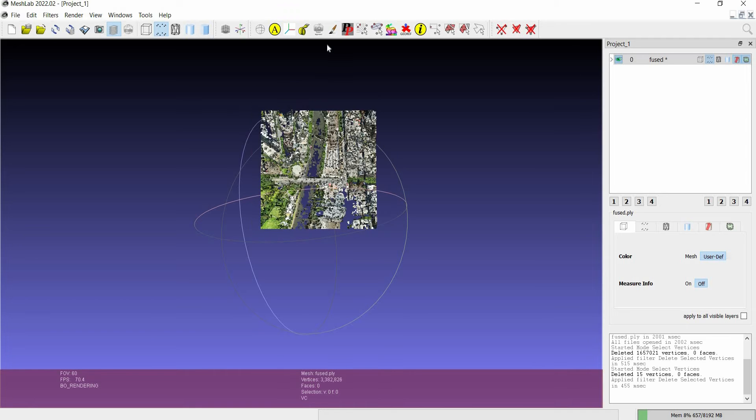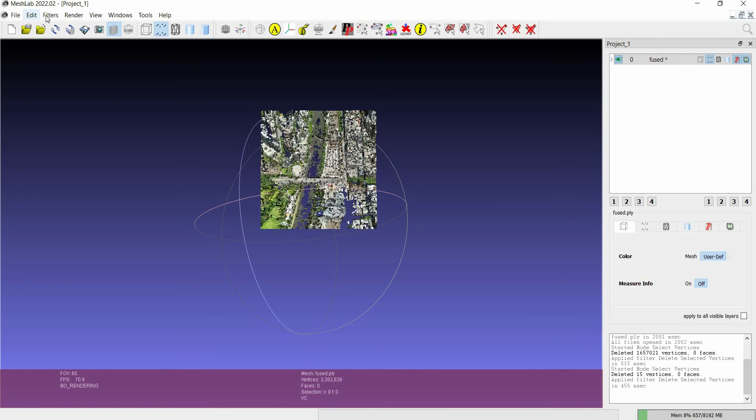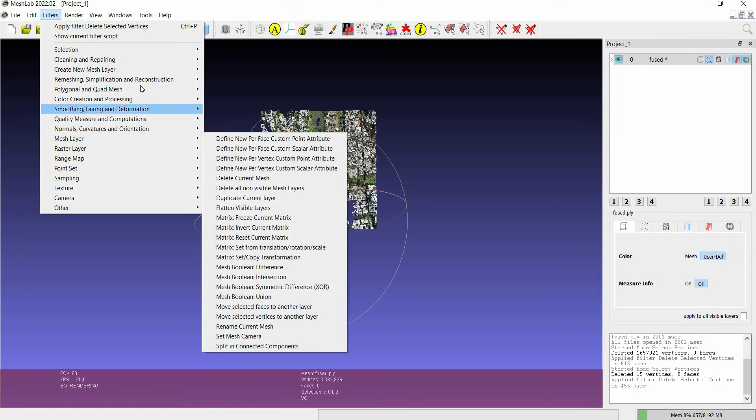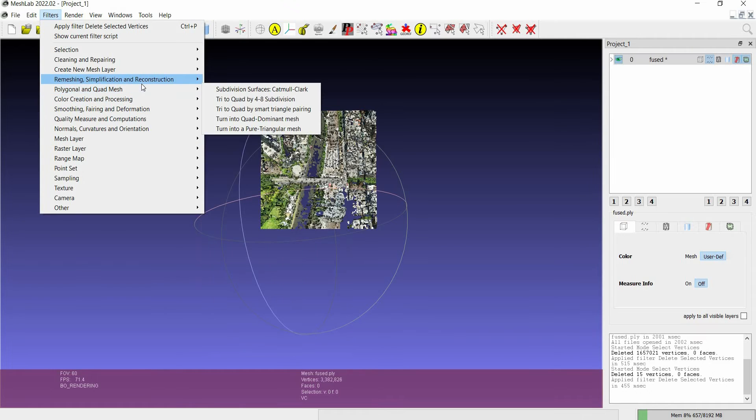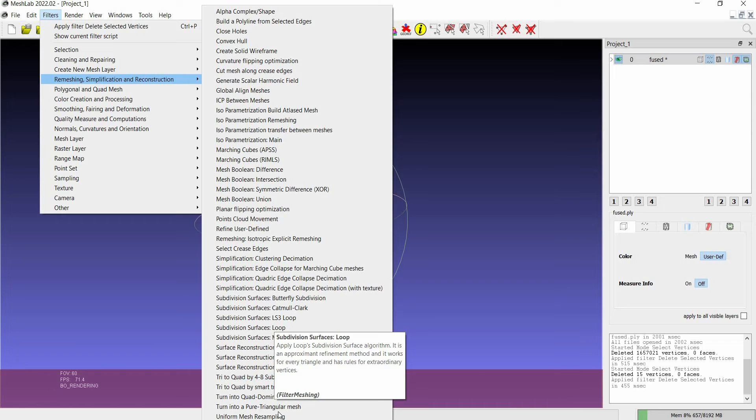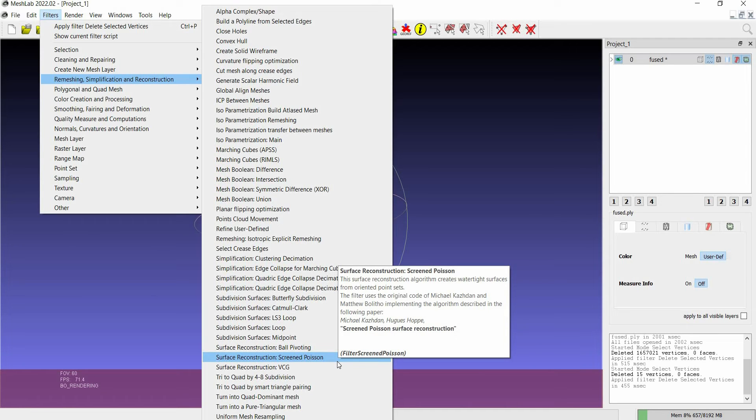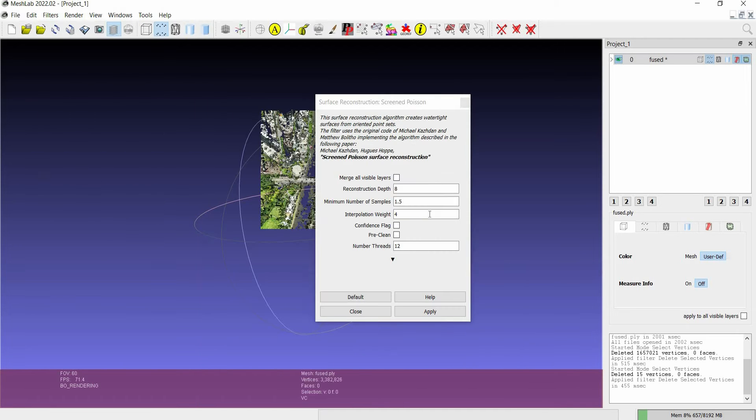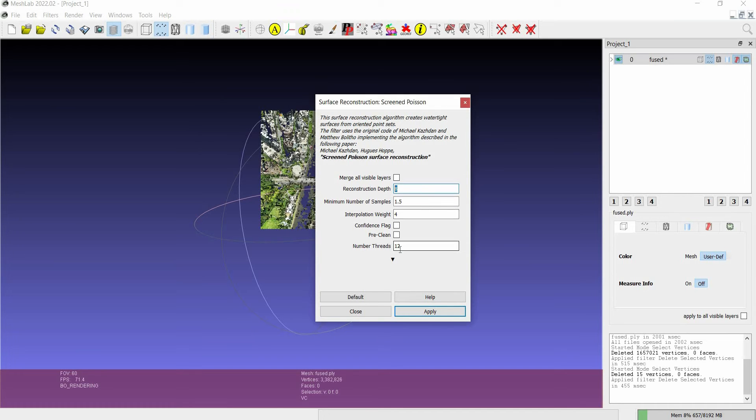Then once you have that area, then you go to filters, go to remeshing, simplification, and reconstruction. And under that you select surface reconstruction, screened Poisson. Here, if you want to put more details in the model, I'm just doing a sample to show you guys. I'm just going to leave it at 8.